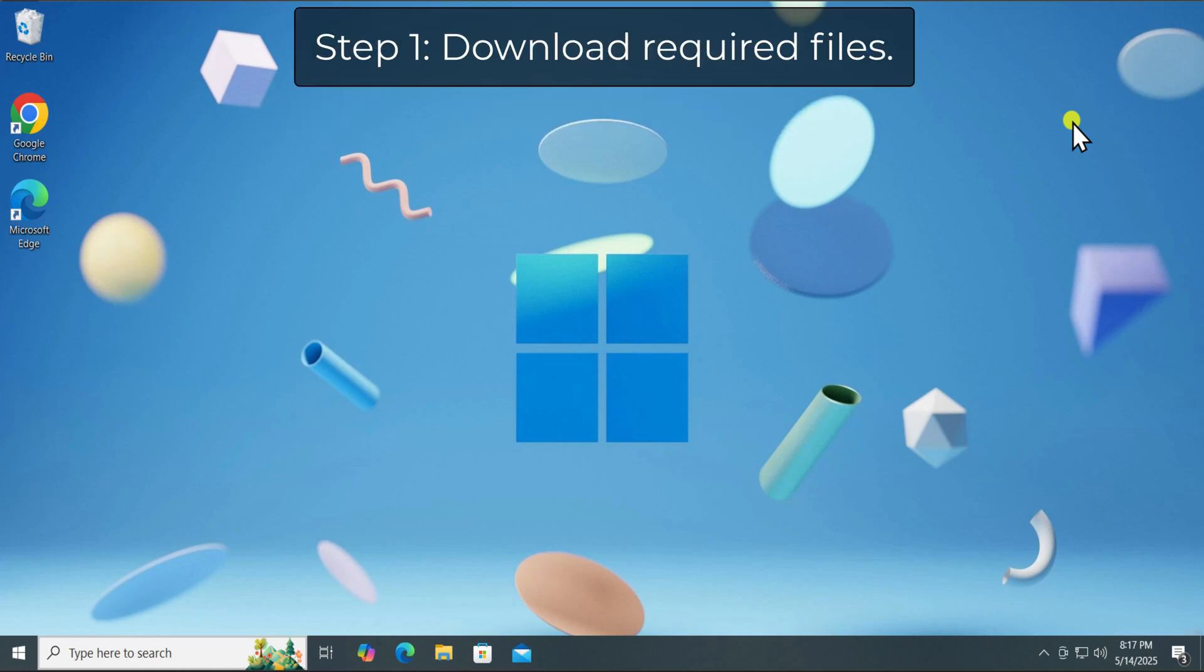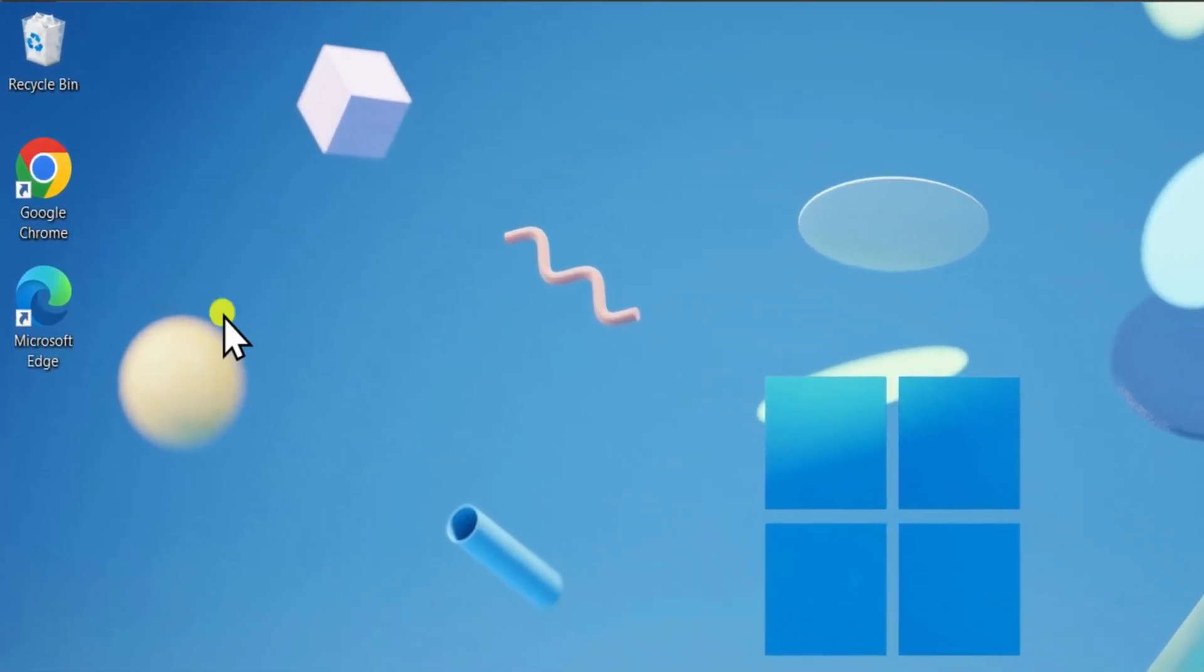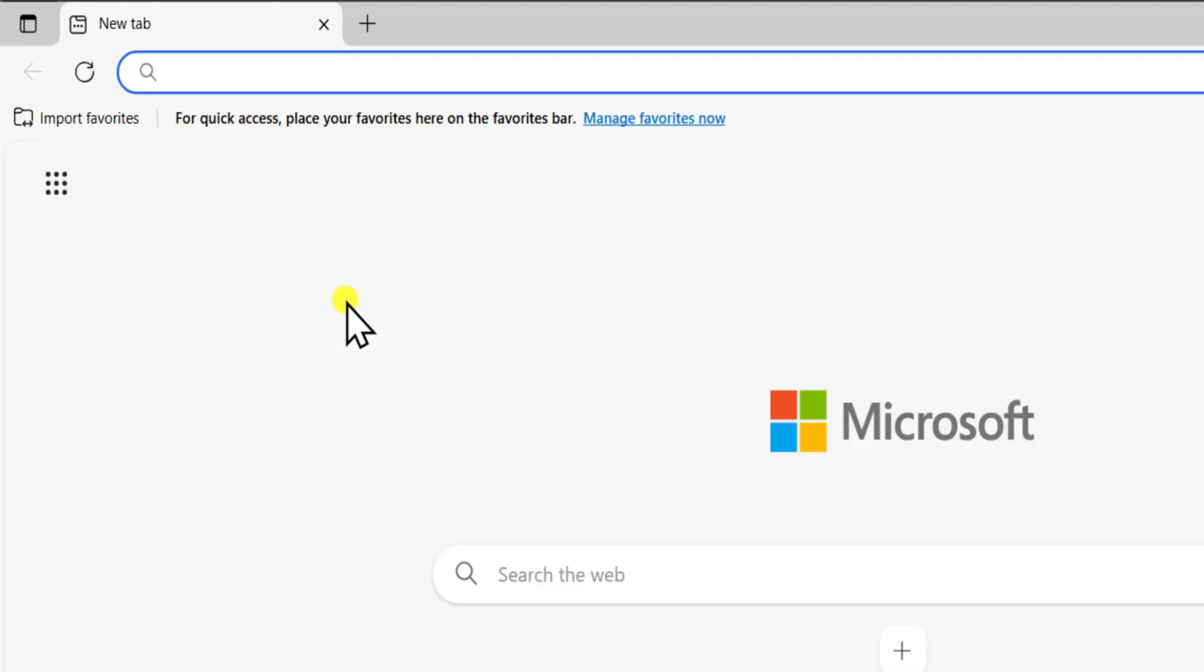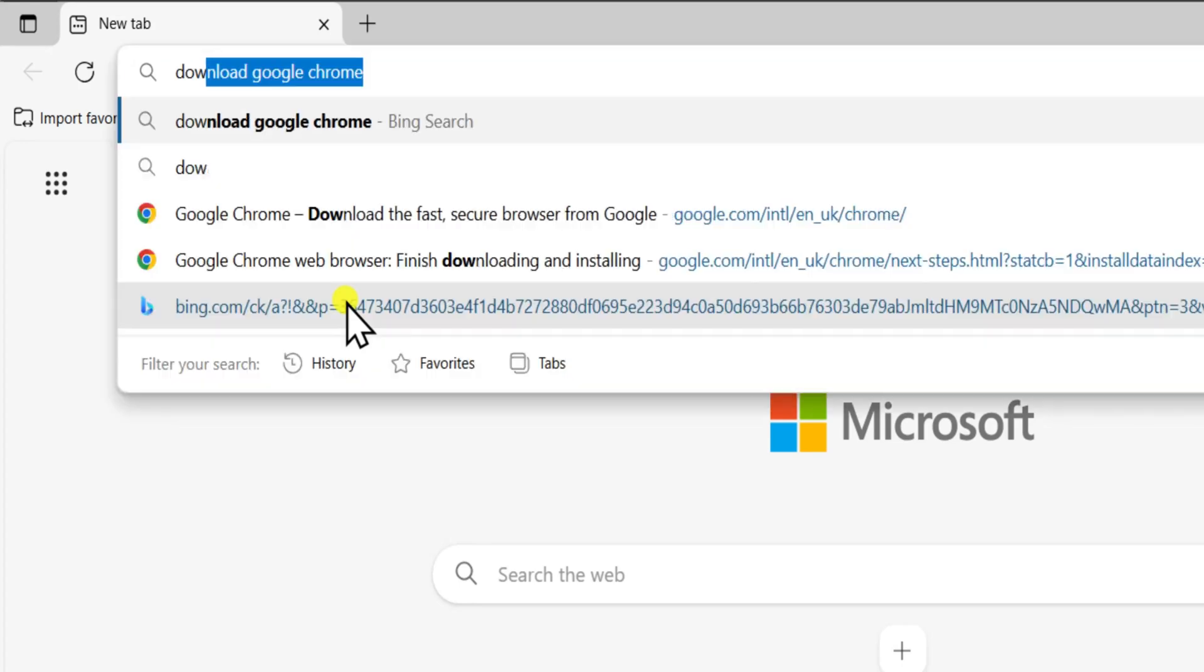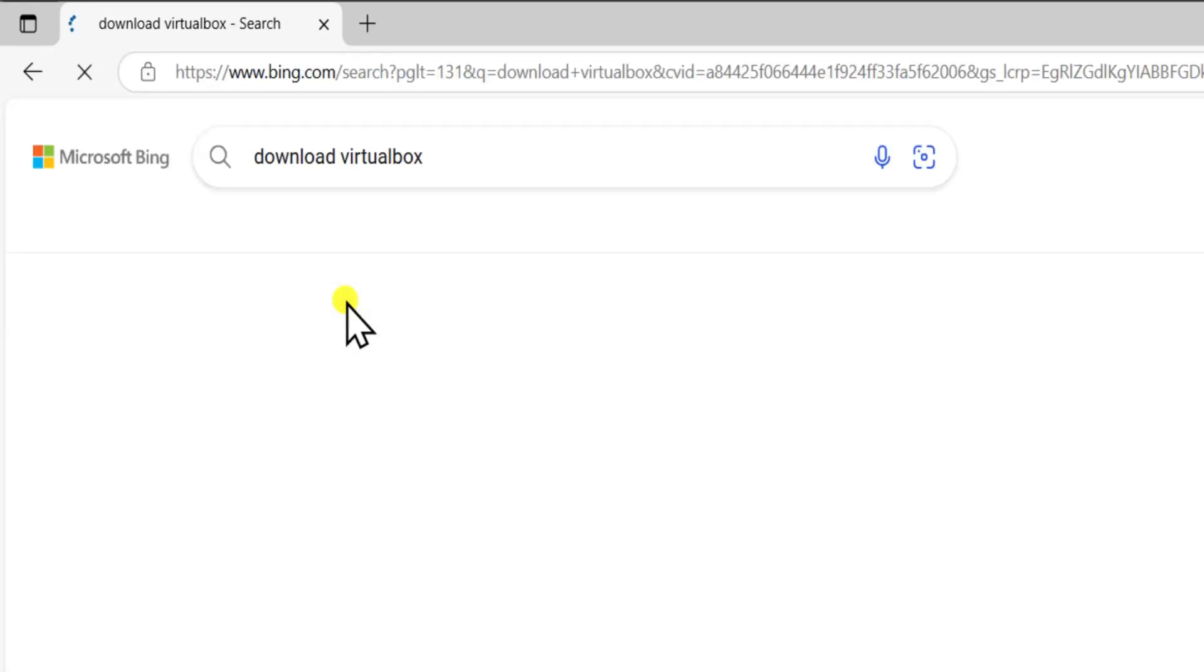Step 1. Download Required Files. First, we need to download VirtualBox. Open the browser. In address bar, type Download VirtualBox and press Enter. Open the website.